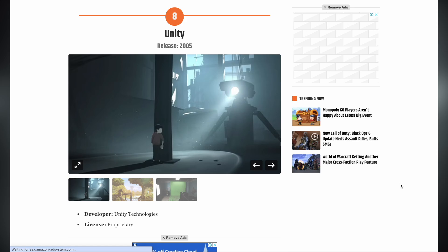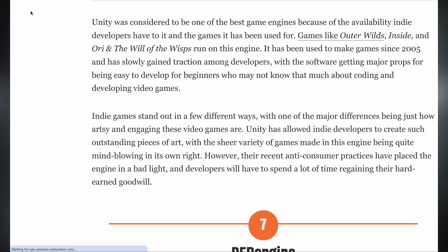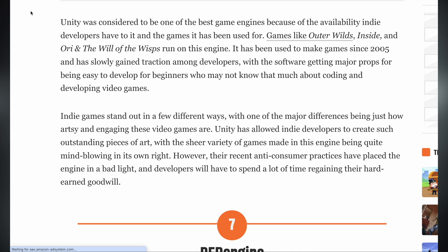Let's read what the author says about Unity. Unity was considered one of the best game engines because of the availability indie developers have to it, and the games it has been used to create — like Outer Wilds, Inside, and Ori and the Will of the Wisps. It has gained major props for being easy to develop for beginners who may not know much about coding. Unity has allowed indie developers to create outstanding pieces of art, with the sheer variety of games being mind-blowing. However, their recent anti-consumer practices have placed the engine in a bad light, and developers will have to spend a lot of time regaining hard-earned goodwill.